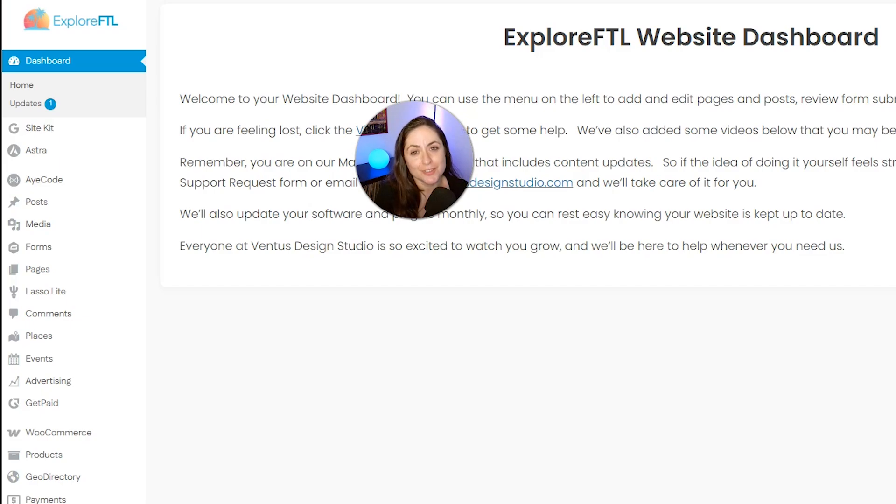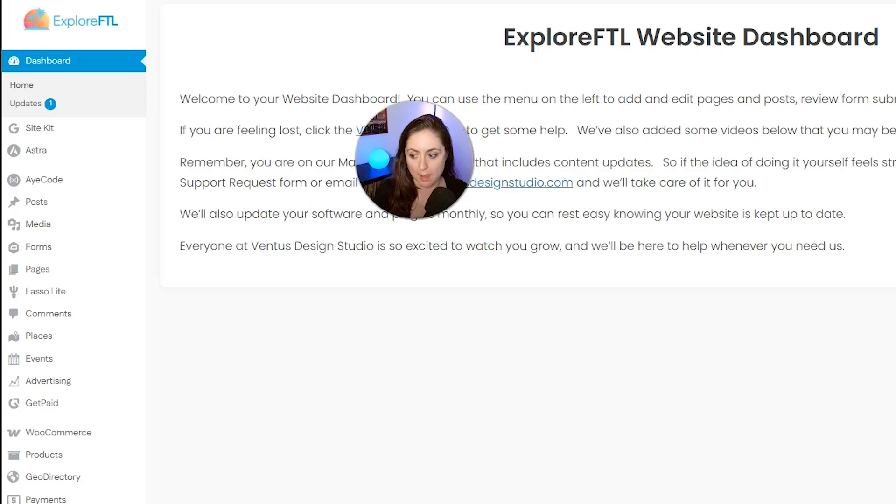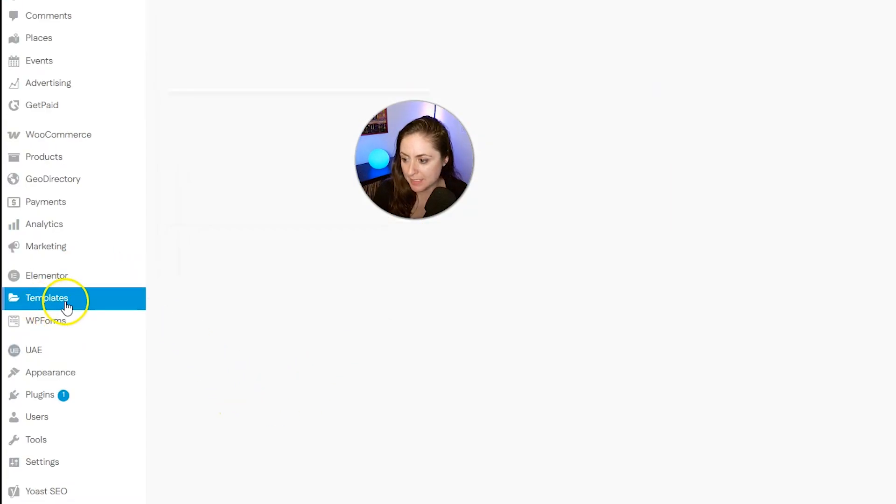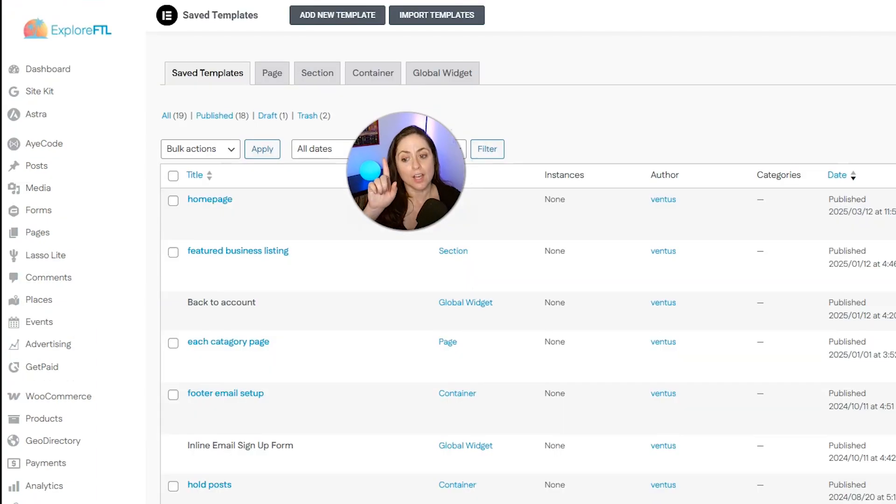First thing we need to do is create a loop template. This is going to be how the live search results show up. Go to templates under Elementor, click that, and then on this page click add new template.